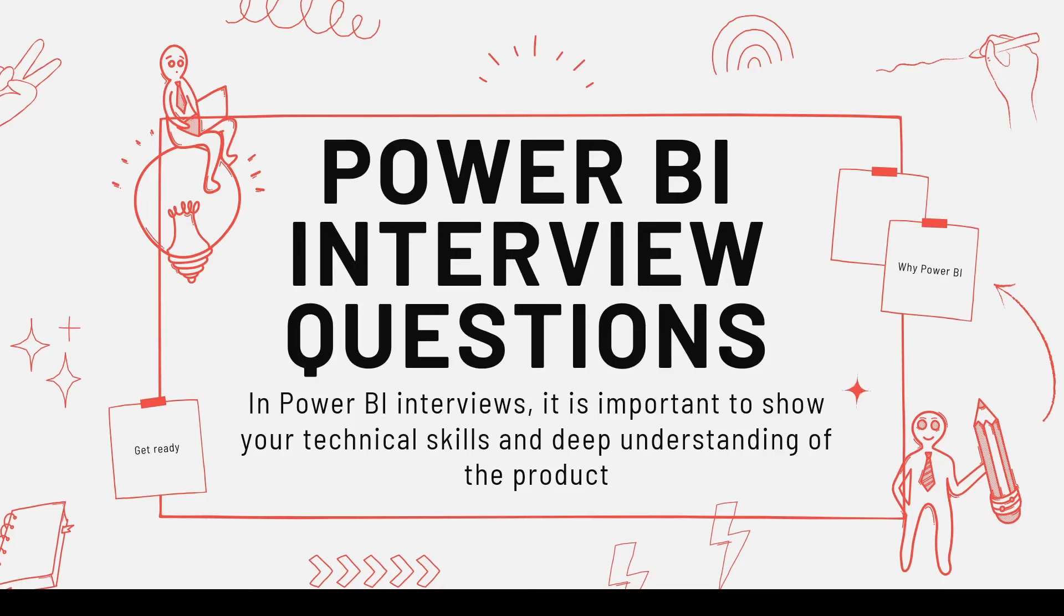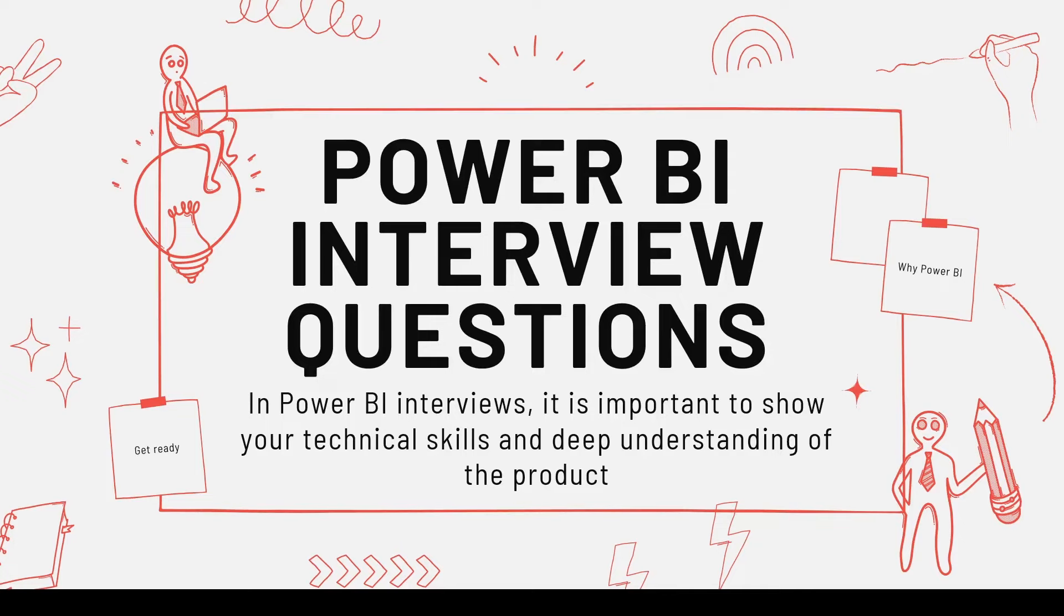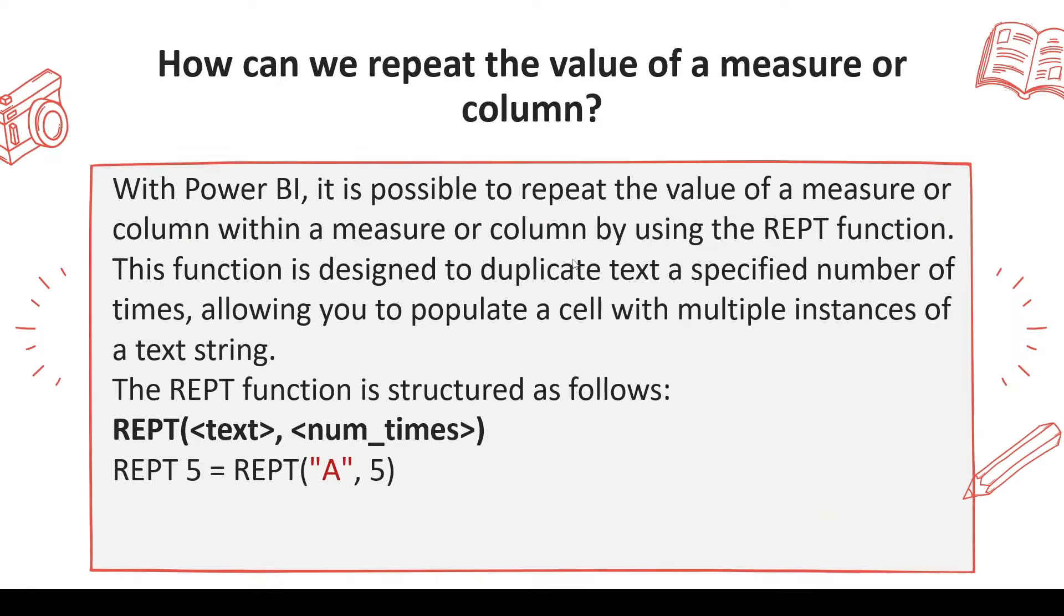Welcome to another video on Power BI interview questions. Hope you're watching this series from the beginning. The next question which you may be asked: